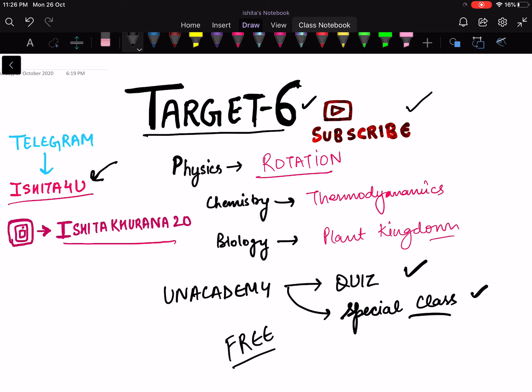Subscribe to the YouTube channel. This is Target 6. Some kids are confused about whether they are droppers or 12th studying students — if you are a 12th studying student then this is your target. If you are in 11th, you can also do this. For droppers there is a different target series — it is a different playlist, so you can go and see and complete those targets.